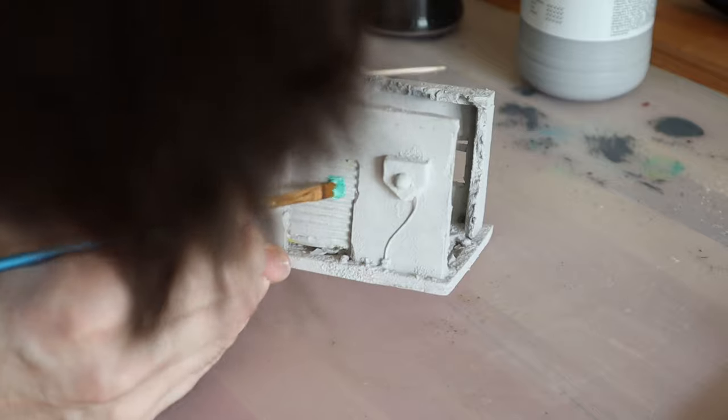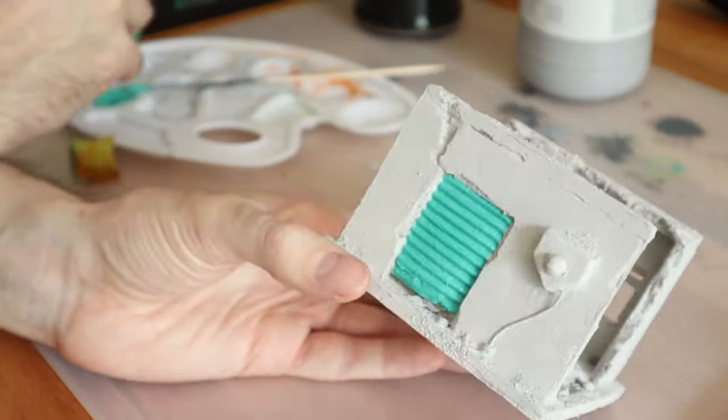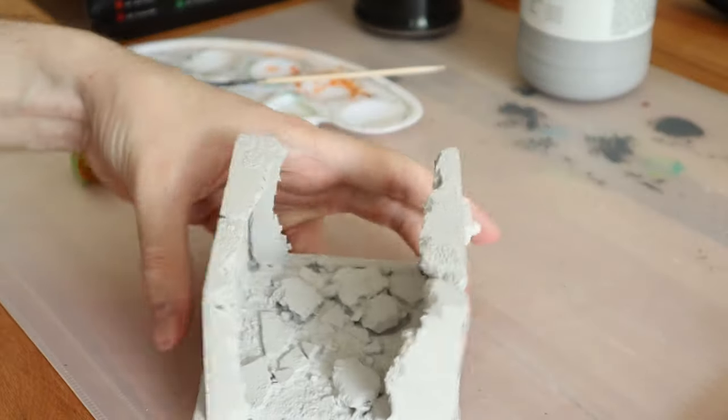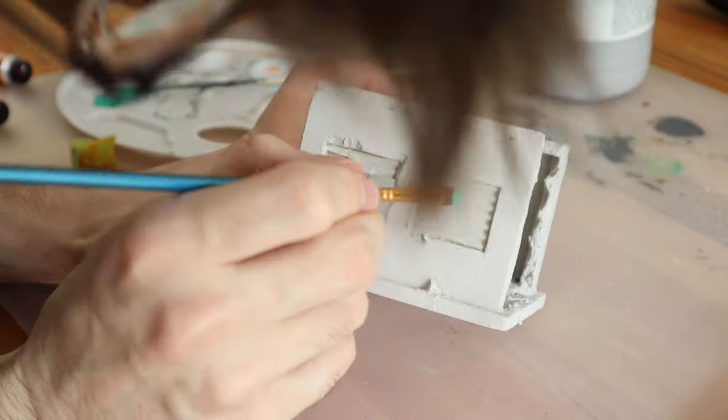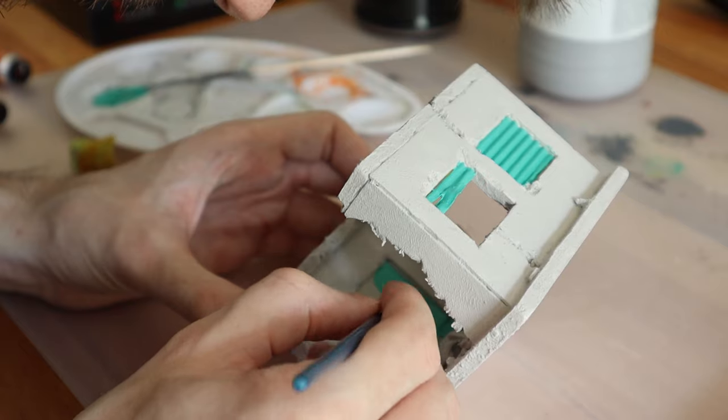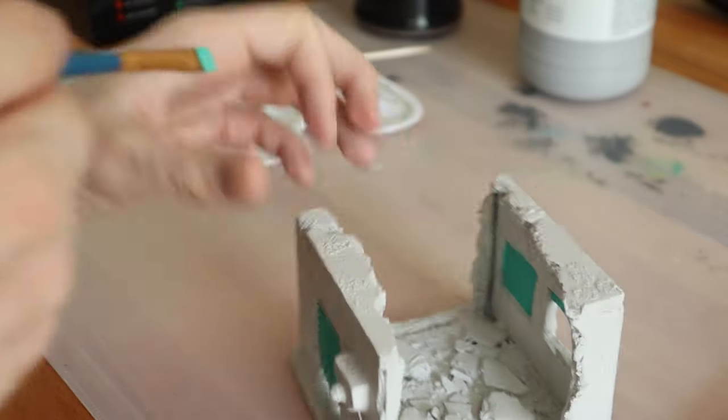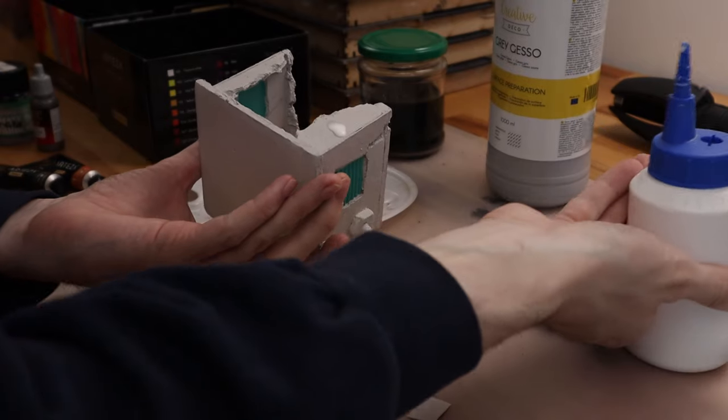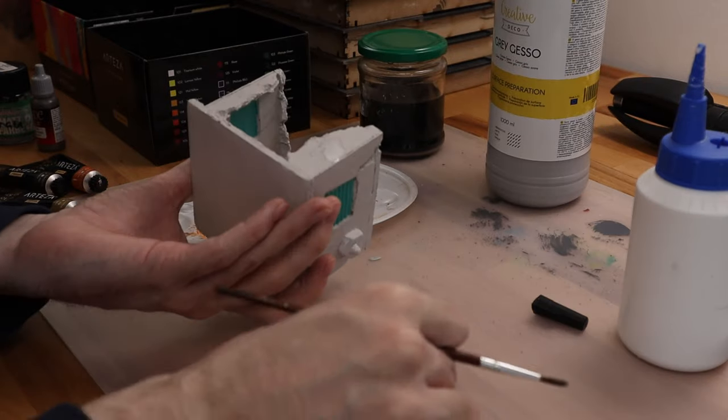I mix together a turquoise color to paint on all the roller doors, because it looks fancy. Now I just glue on an imperial propaganda poster, because why not?